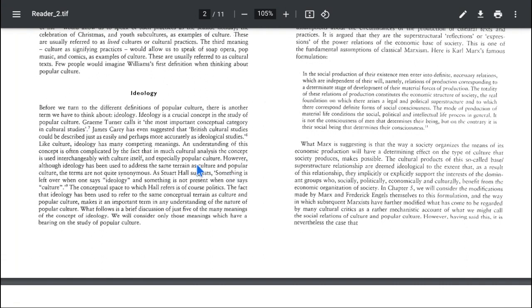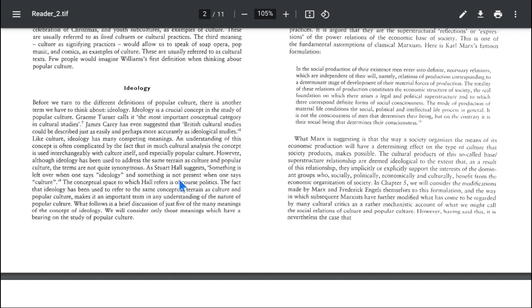We find a similarity between idea and the base of culture as idea. However, although ideology has been used to address the same terrain as culture and popular culture, the terms are not quite synonymous. Idea and culture are not the same. Idea is not culture — ideas when performed through years turn into culture. It needs time, application, and practice to become culture. As Stuart Hall suggests, something is left over when one says ideology, and something is not present when one says culture.